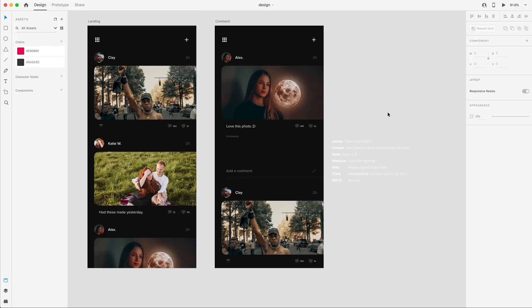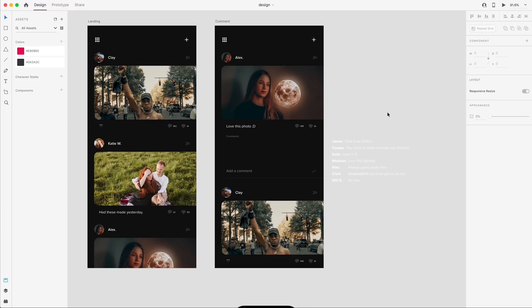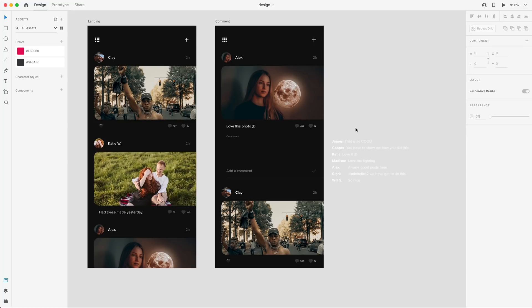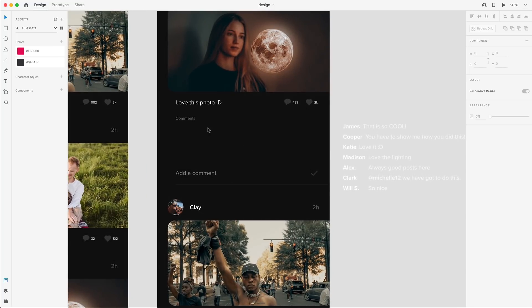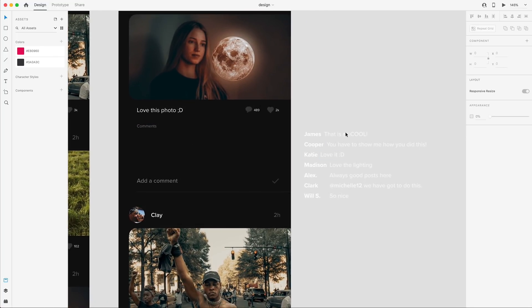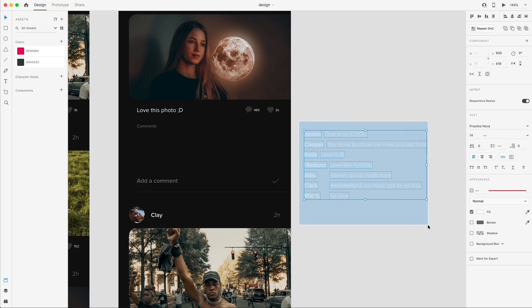The second new feature is scroll groups. And this is another really requested bigger update to the program. So this is going to allow us to add groups that are able to scroll outside of the normal scrolling of the entire artboard. So we can do this vertically and horizontally. So here on this photo, I have this comment section and I have all of the content that I want to include there. So I'm just going to click and drag to make sure I have all that selected. And then here you'll see these three new icons.